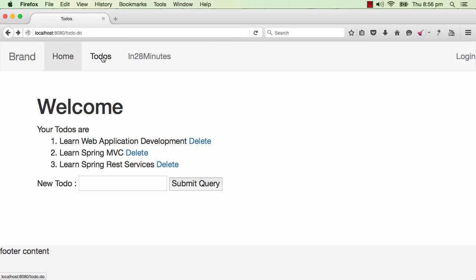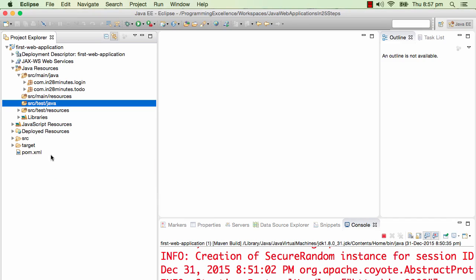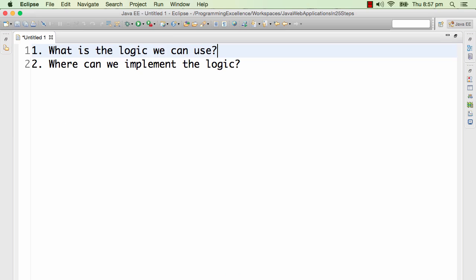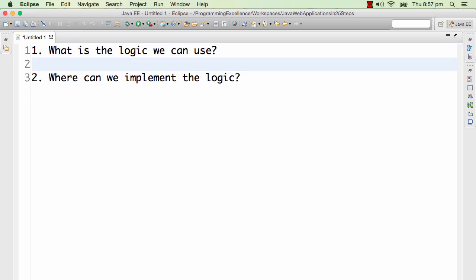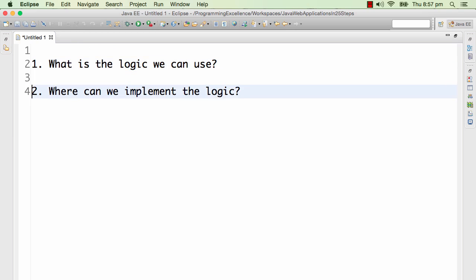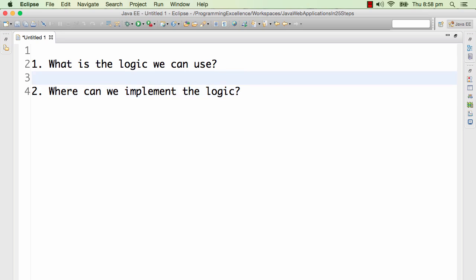Before displaying every page, we want to see whether a particular user has logged in or not. There are two simple questions we need to answer: what is the logic we can use to figure out if a user has logged in or not, and where can we implement this logic? Should we implement it in every servlet? That would be very bad implementation because if I am adding 10 more servlets, I would need to implement the logic everywhere.